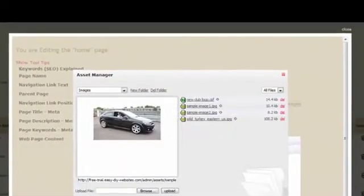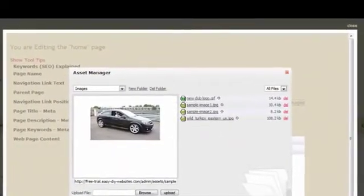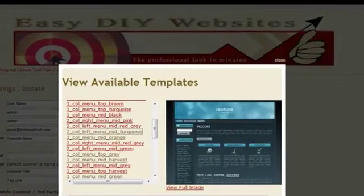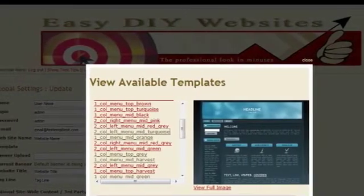Change the look and feel of your website easily and quickly with the many professional templates available.